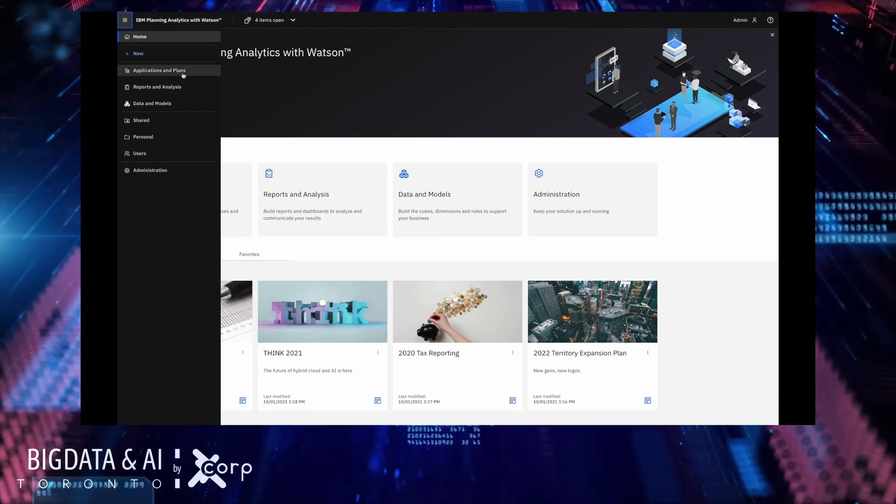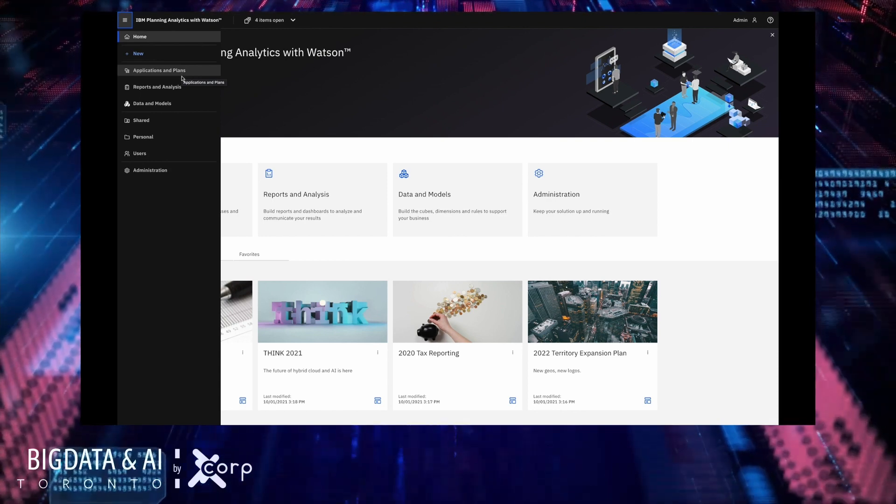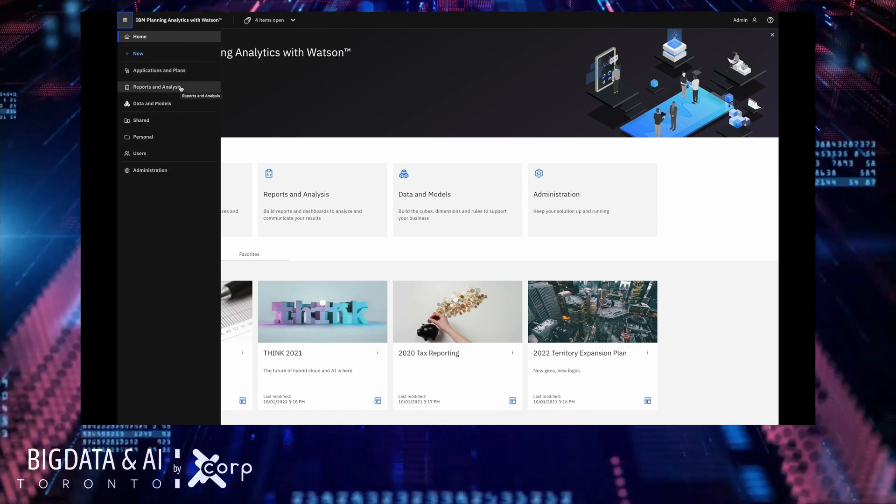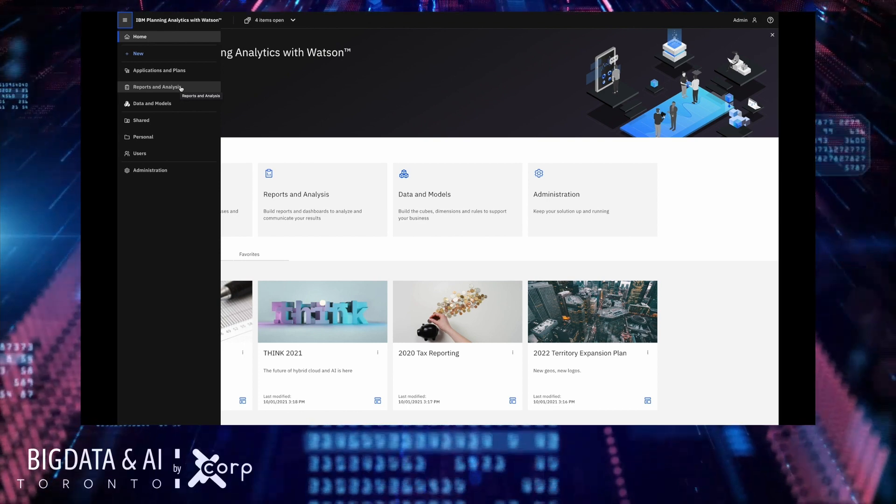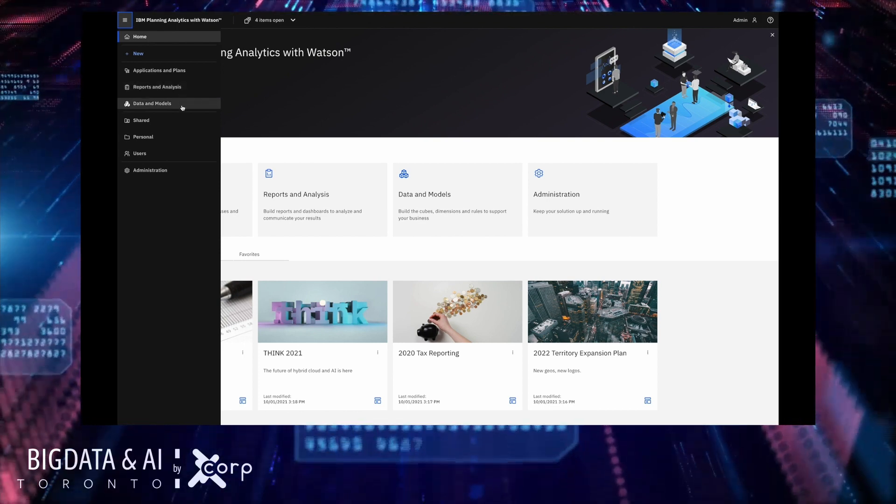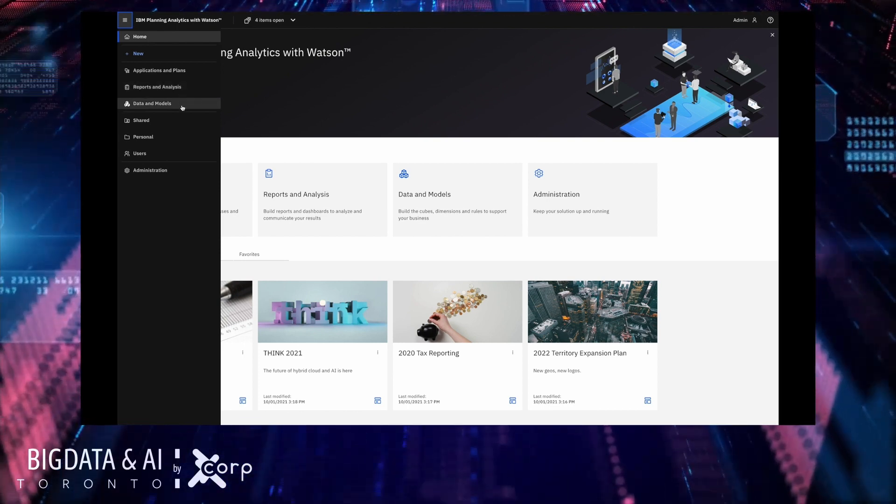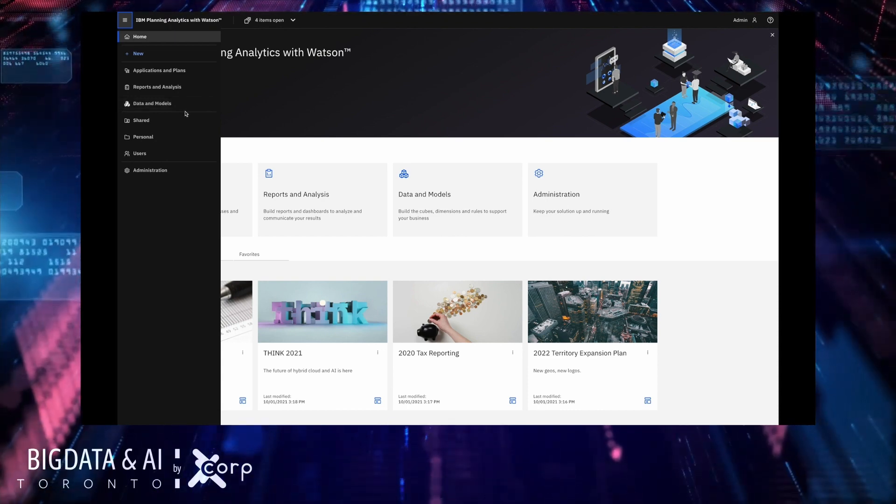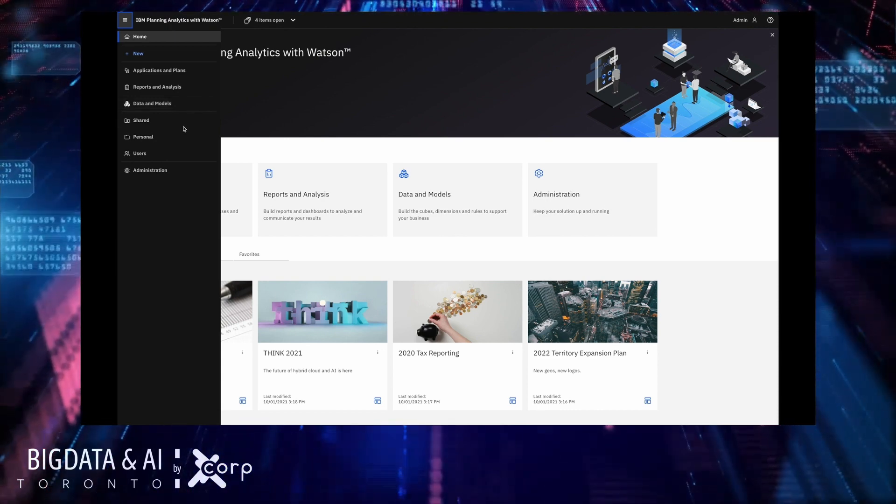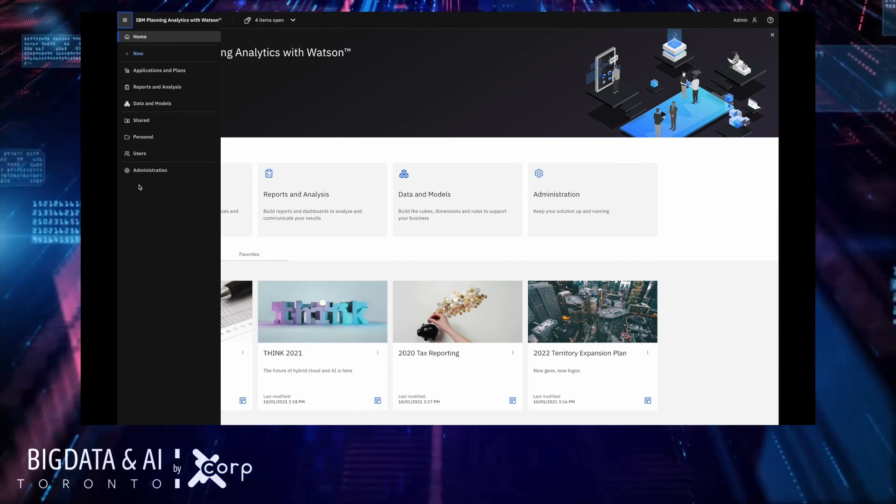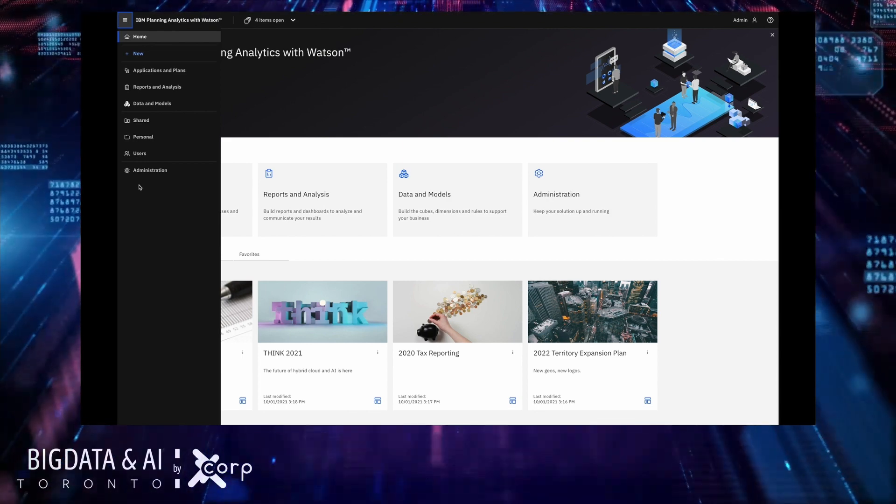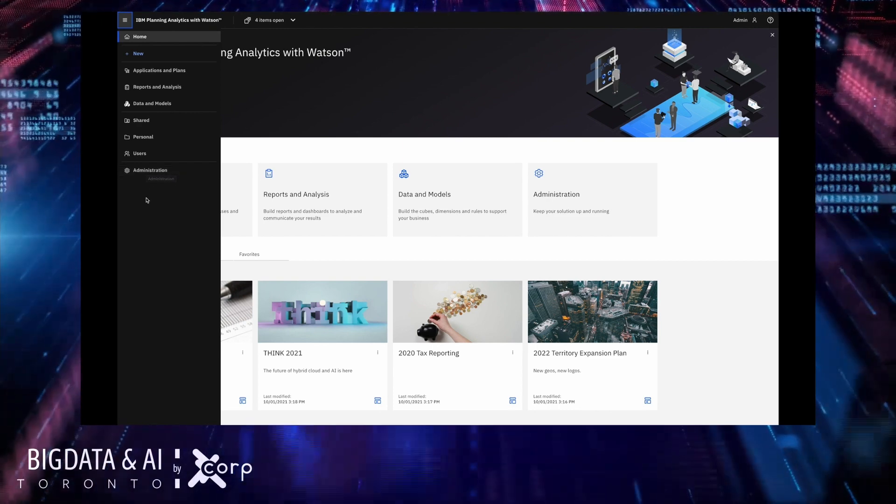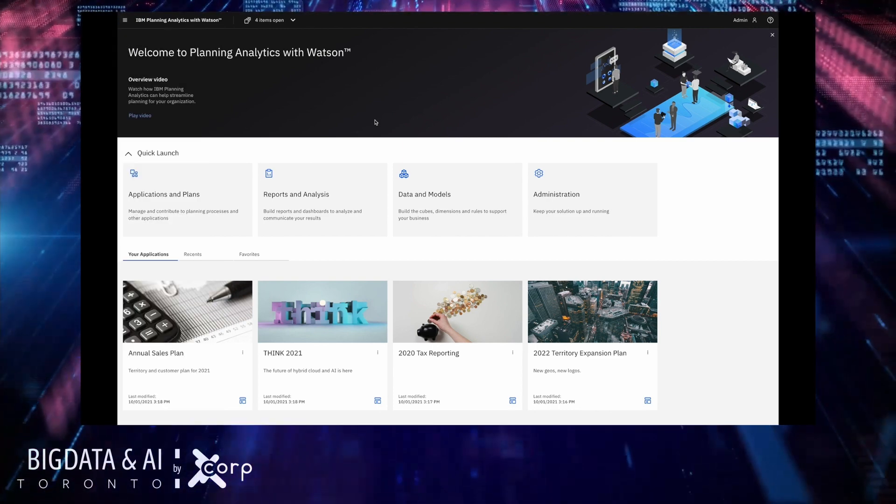Here you can build, view and manage applications. You can create, share and manage content such as books and views. Here you can build and manage your TM1 assets, your cubes, your dimensions, your rules, etc. Beneath that we have easy access to your content and if you're an administrator like I am in this particular environment I can go here to manage my users, my groups, my databases and so on.